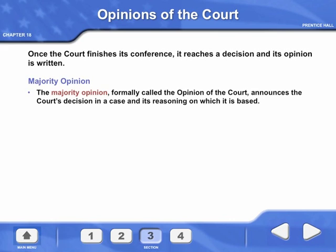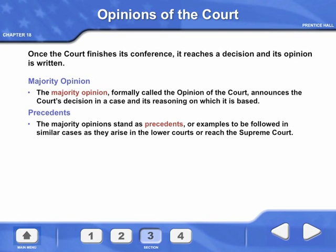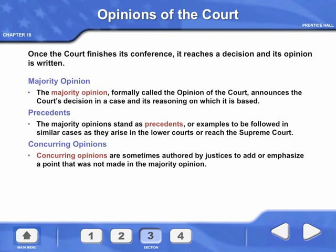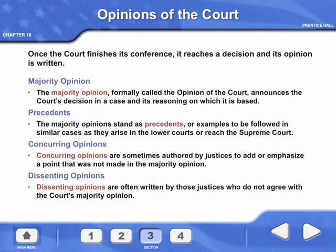Majority Opinion, formerly called the Opinion of the Court, announces the court's decision in a case and the reasoning on which it is based. Precedents: the majority opinions stand as precedents, or examples to be followed in similar cases as they arise in the lower courts or reach the Supreme Court. Concurring Opinions are sometimes authored by justices to add or emphasize a point not made in the majority opinion. Dissenting Opinions are often written by those justices who do not agree with the court's majority opinion.